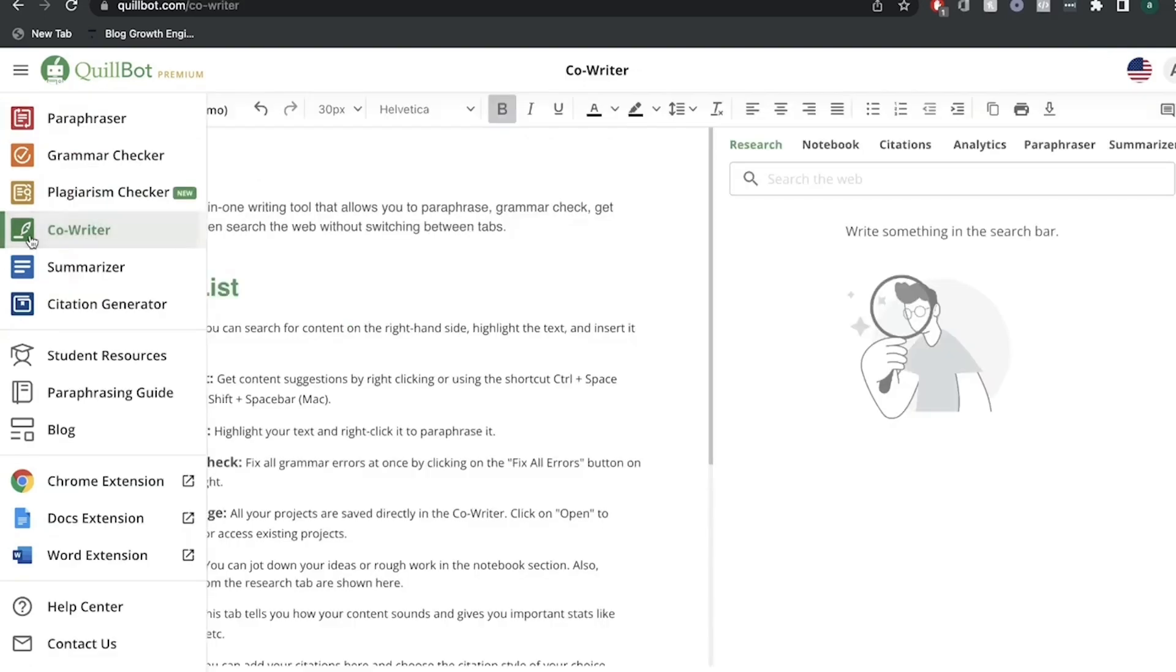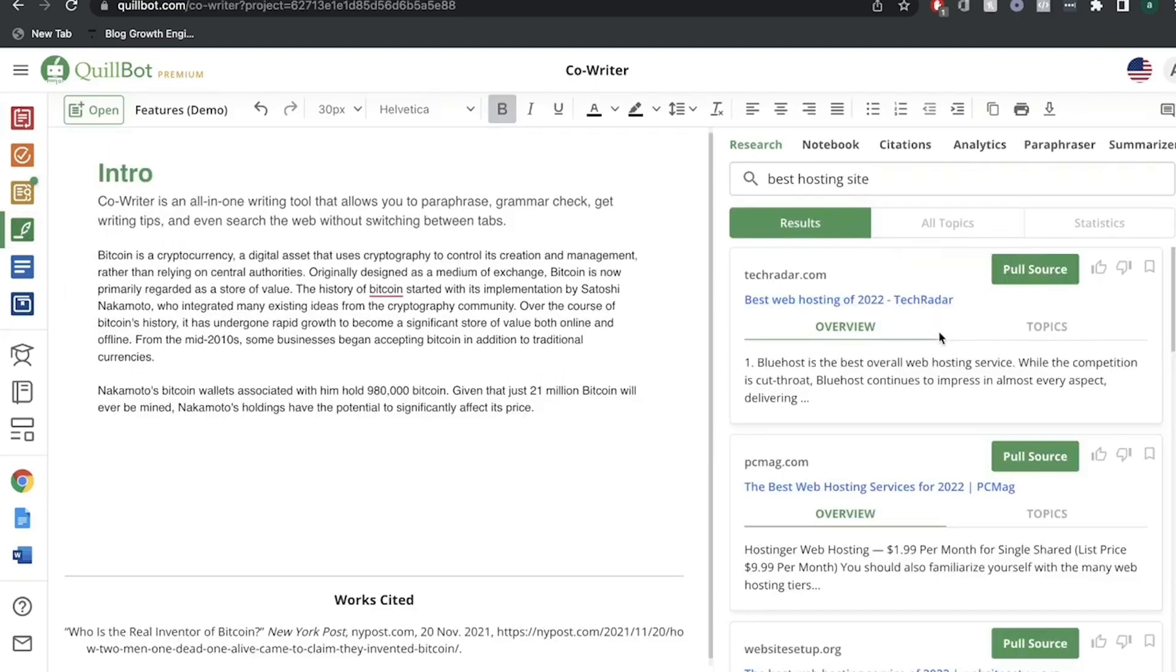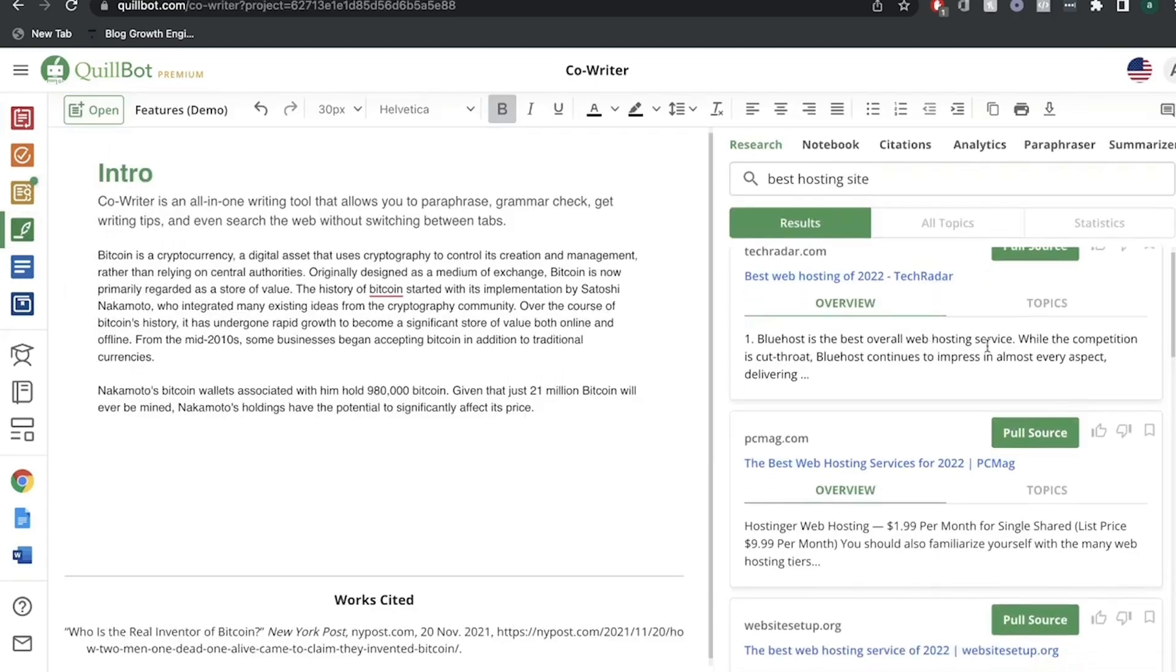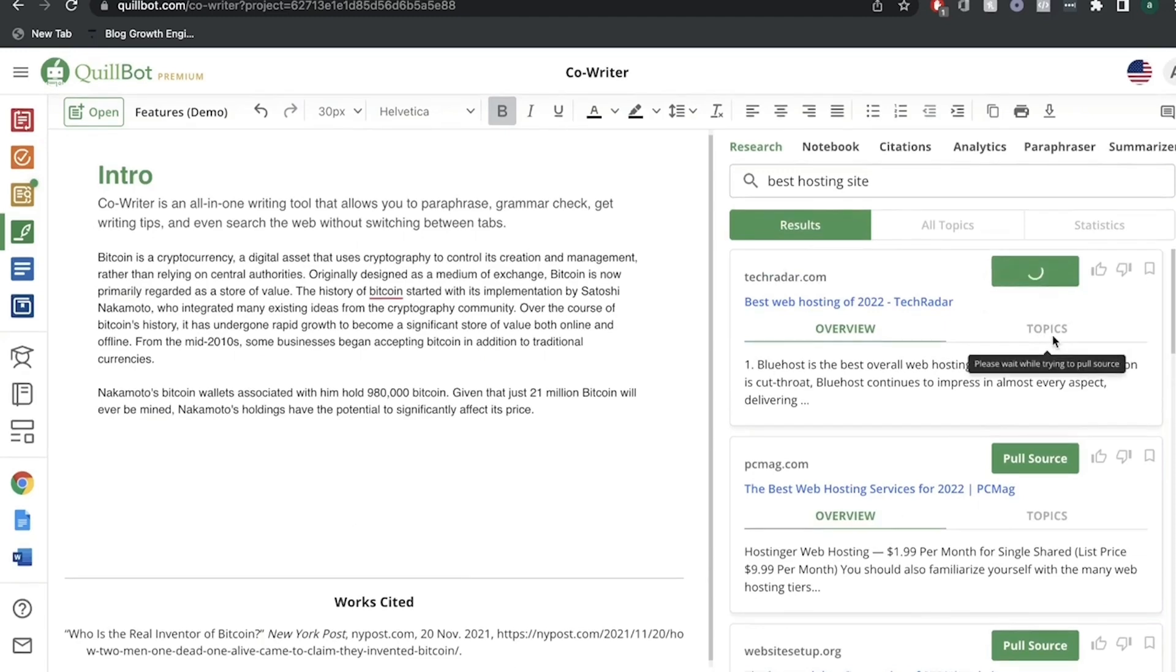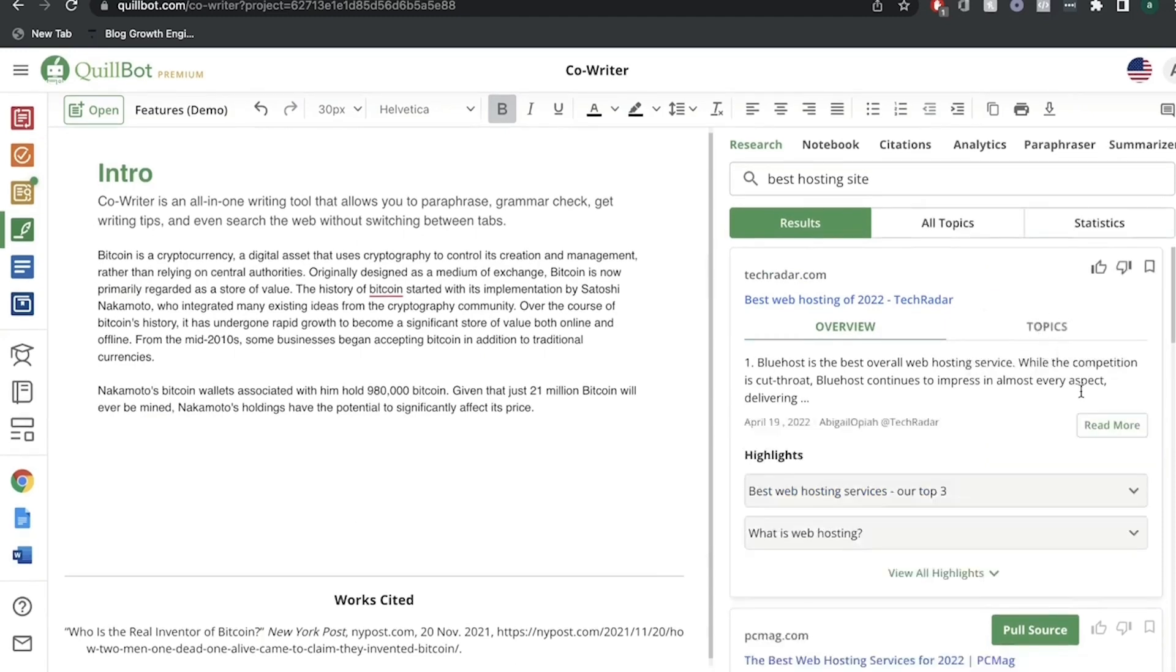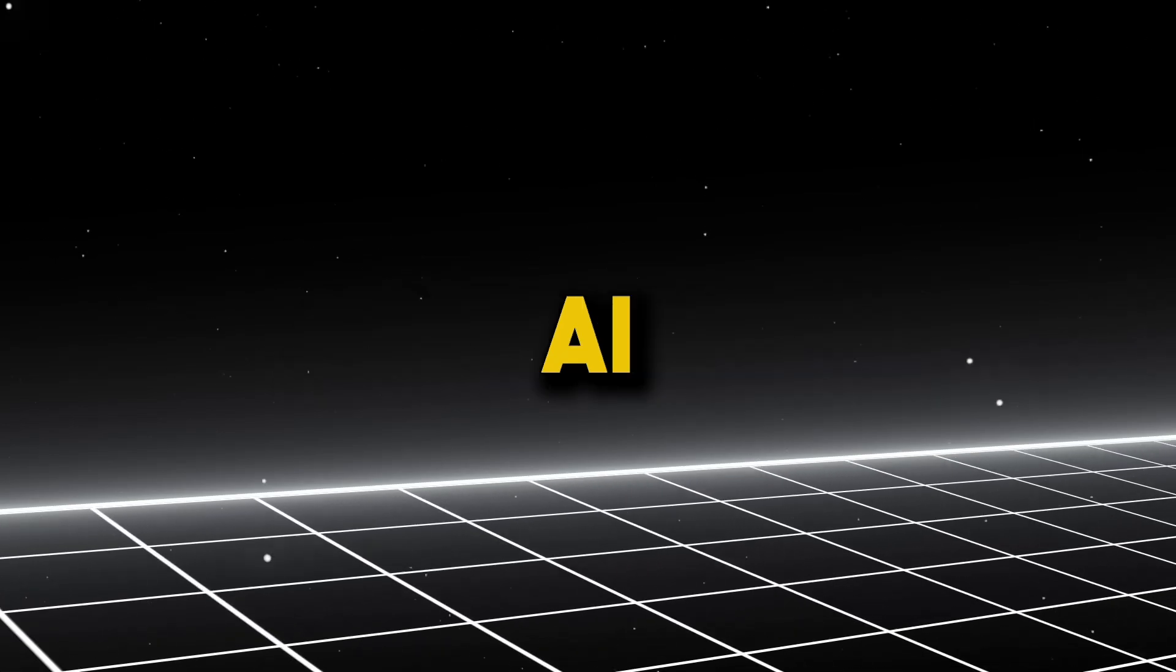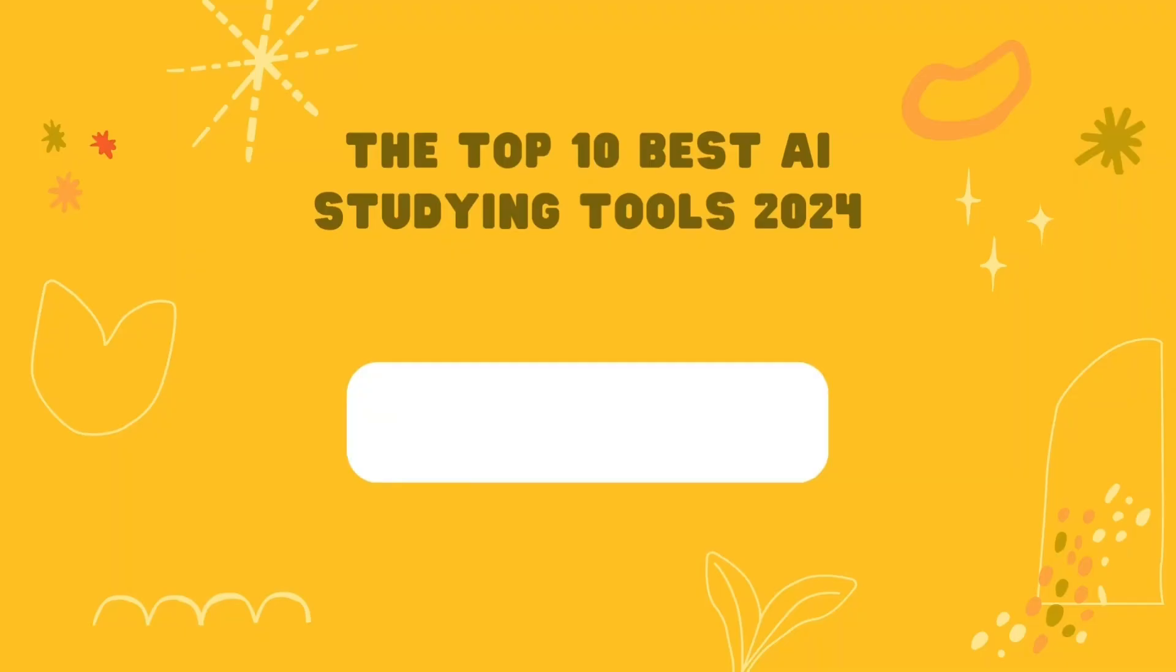Being cloud-based means it travels with you, ensuring you always have access to this comprehensive toolkit. If you want to elevate your communication skills, streamline your study process, and just become a better overall writer, Quillbot is a powerful AI solution worth exploring.